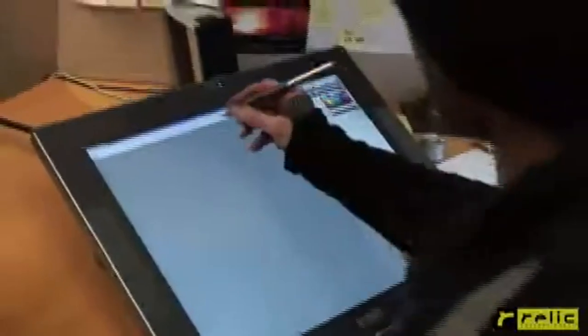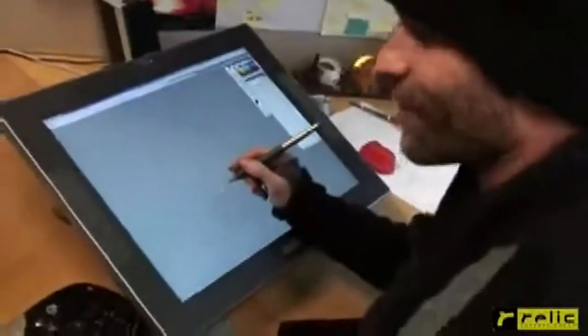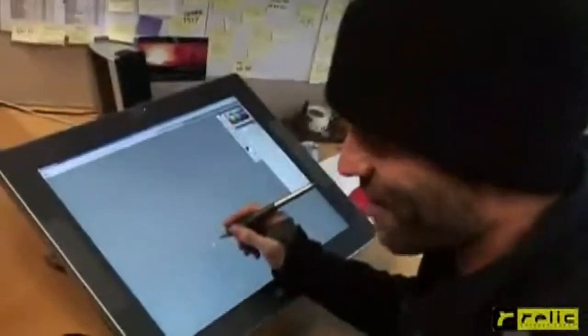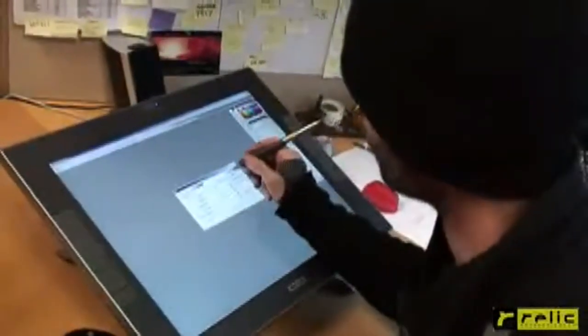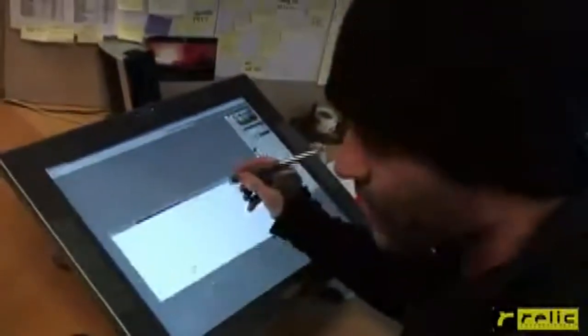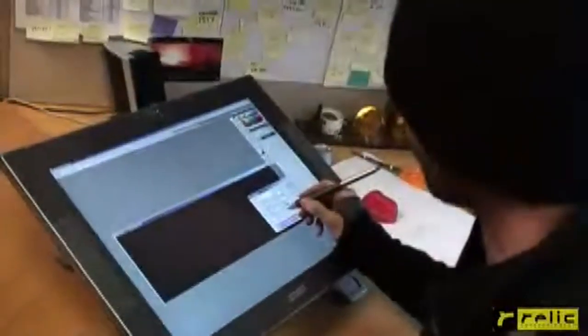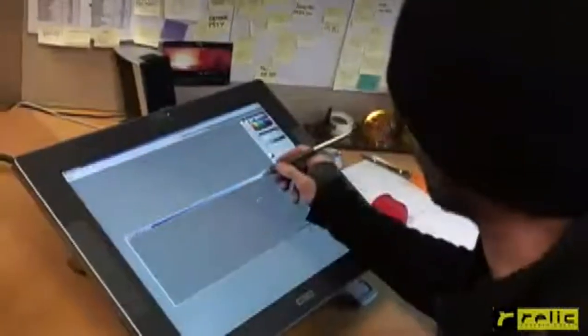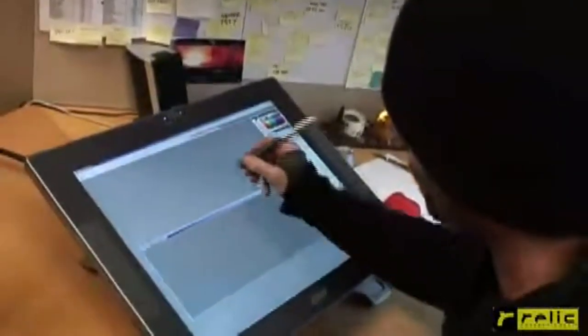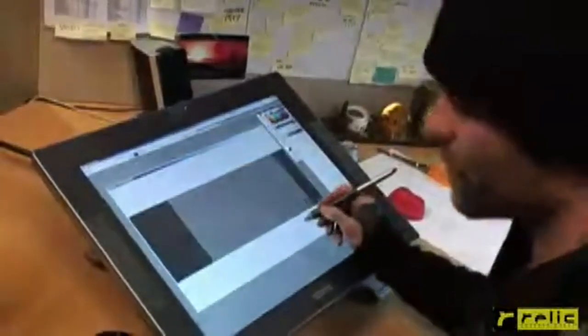Now we're going to look over Rob's shoulder as he shows us some cool things he's worked on and maybe even draws something. So this is where the magic happens. Let me open a new file here. Typically what I do is start with just something simple — maybe just a nice little rectangle.